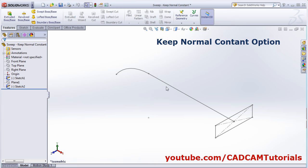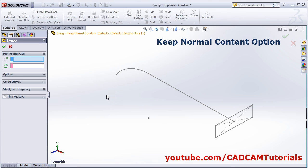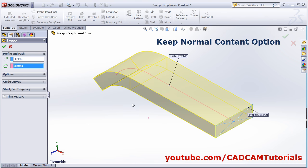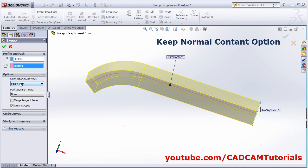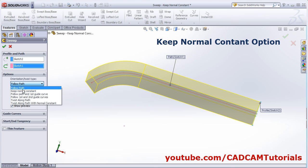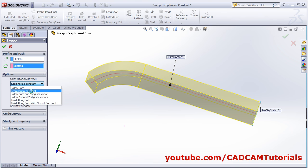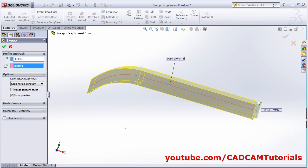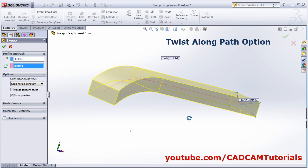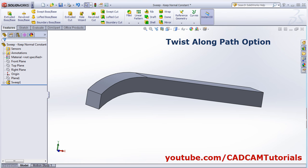In this drawing I have already created one path and one profile. Click on swept boss base, select the profile, select the path. Click on options and if we click on keep normal constant it will keep the profile parallel to the original profile. For twist along path we will take another object.